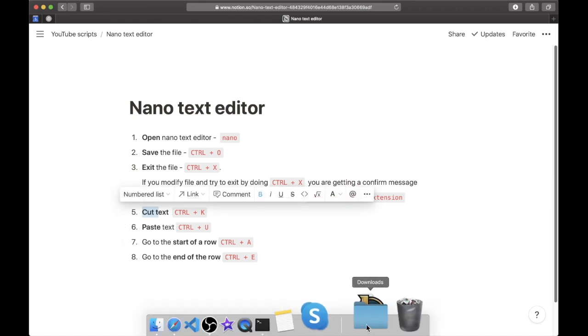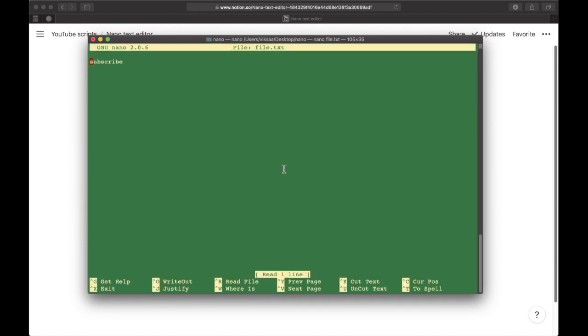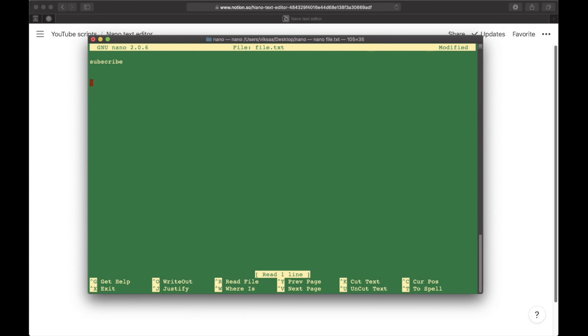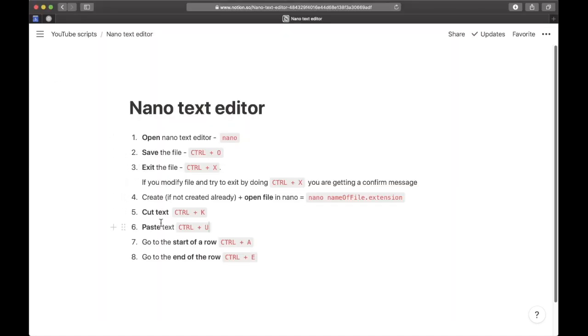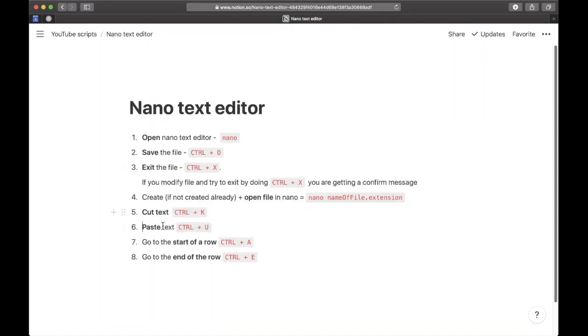Let's go to the fifth thing: cutting text. If I open the file and add another row of text, I can cut this text just by doing Control+K. I usually do this to delete the row. If I do that command, it will cut the text. Now I can paste by doing Control+U. You can see I successfully pasted this text I previously cut.